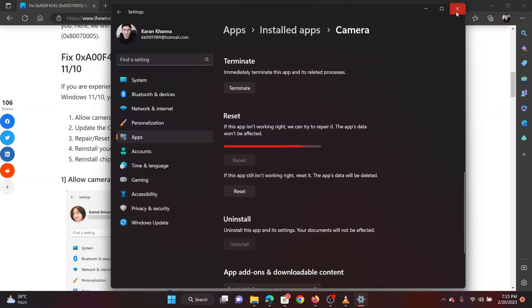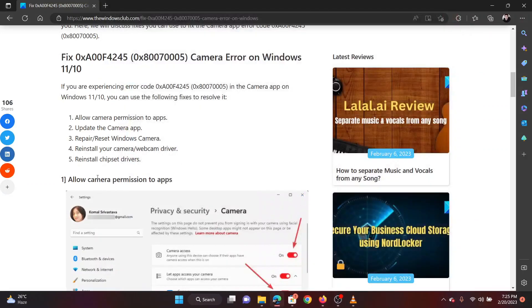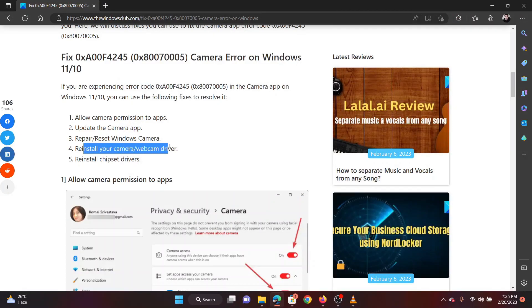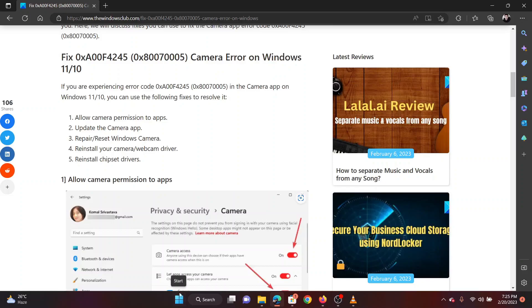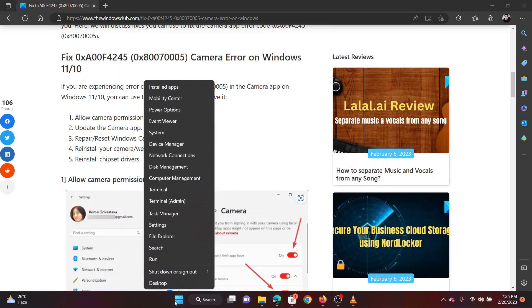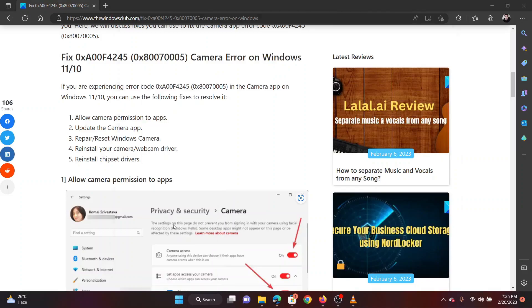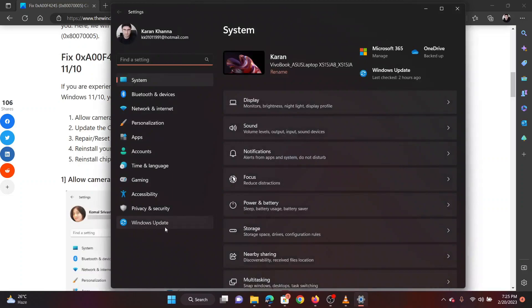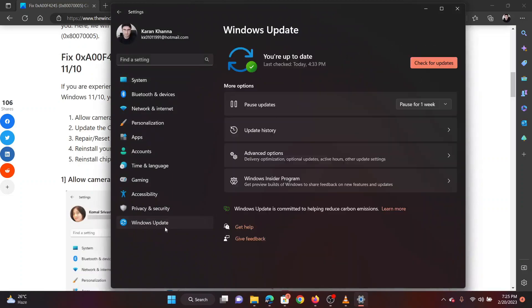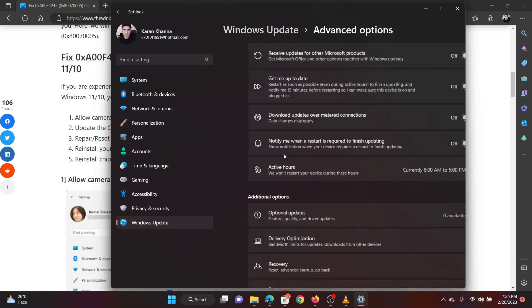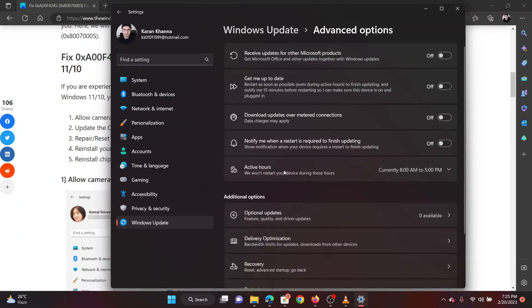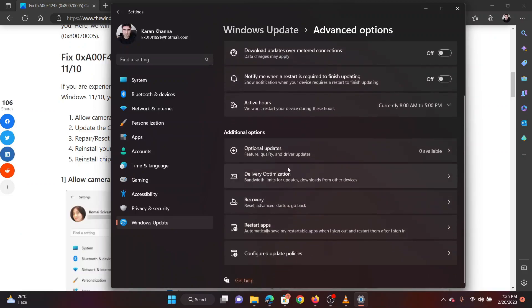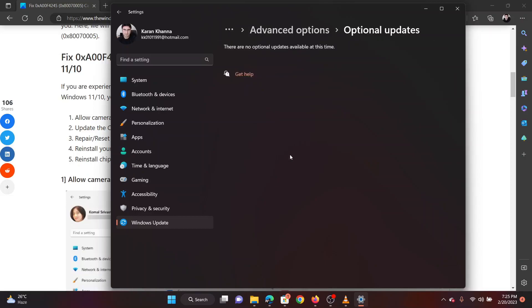The fourth solution is to update the camera drivers. To update drivers on your system, right-click on the Start button and select Settings from the menu. Go to the Windows Update tab on the list on the left-hand side. In the right pane, click on Advanced Options. Now select Optional Updates.